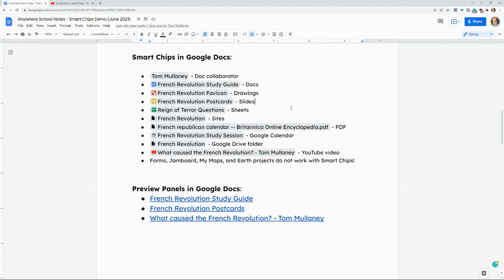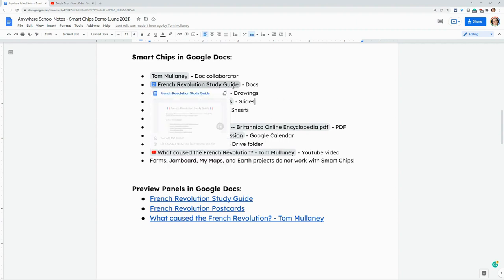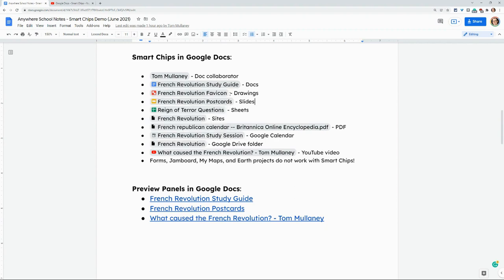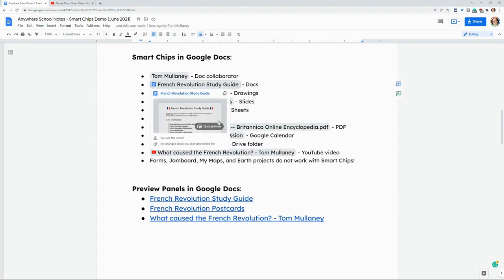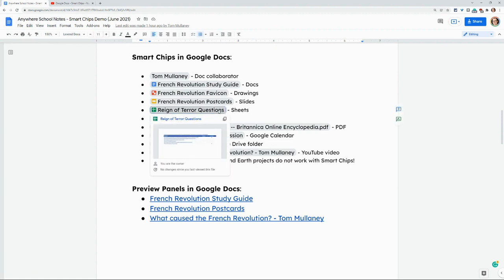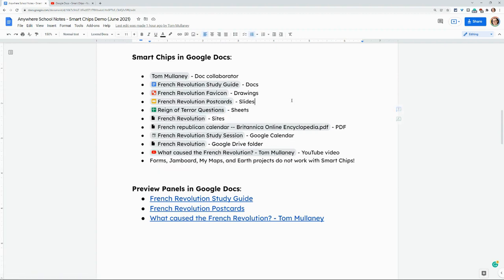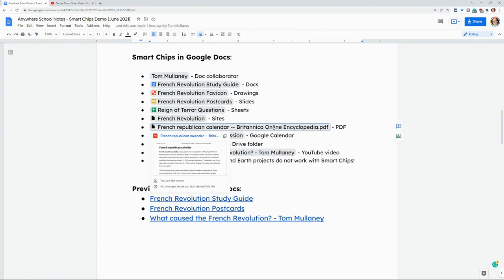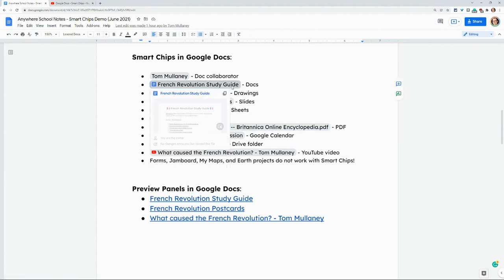Something else to consider. When I click on this doc right here, I get this open preview button. If I click on, say, the sheets, I don't get that button. If I click on the PDF, I don't get that button. That button is for preview panels.